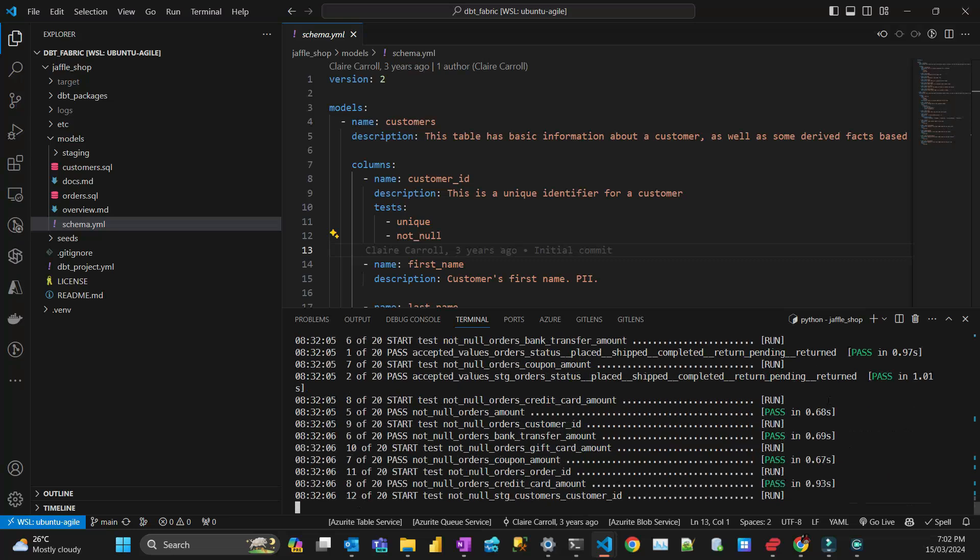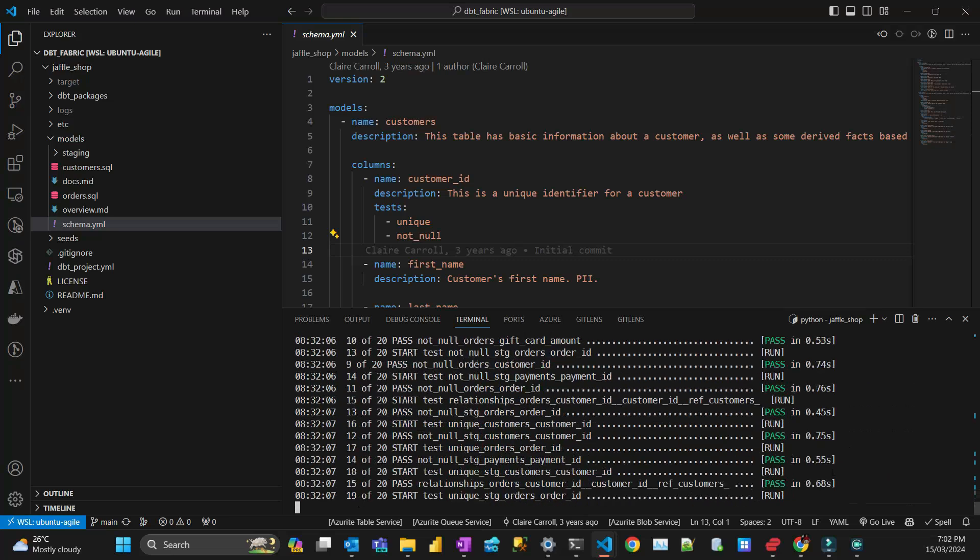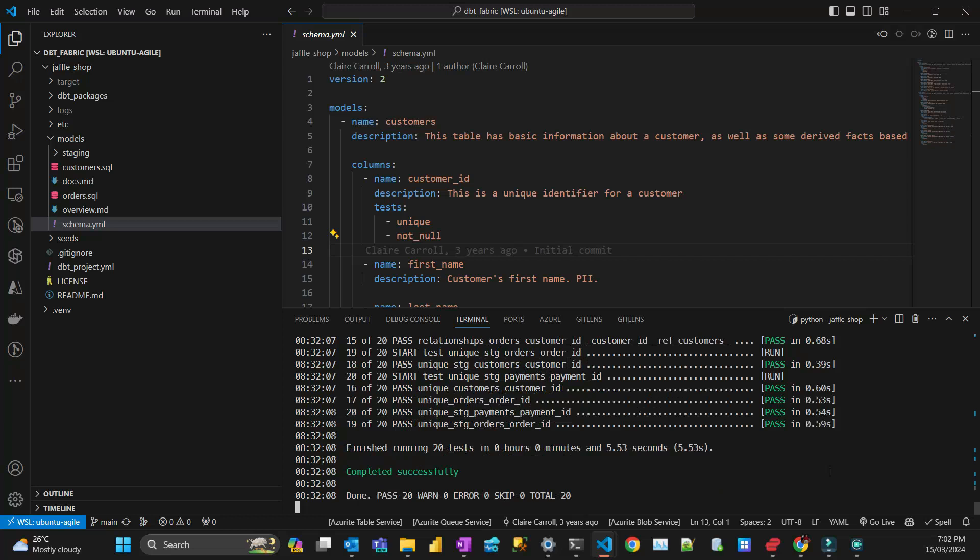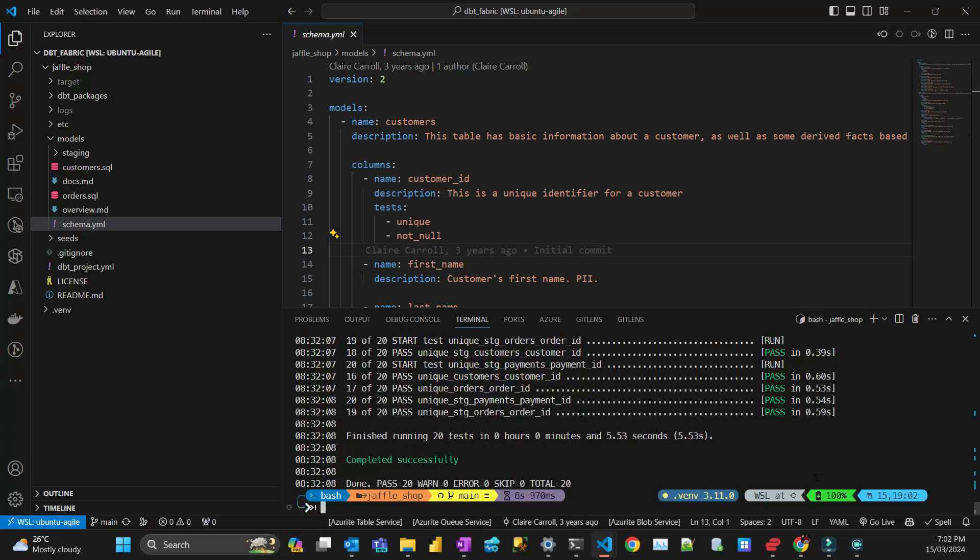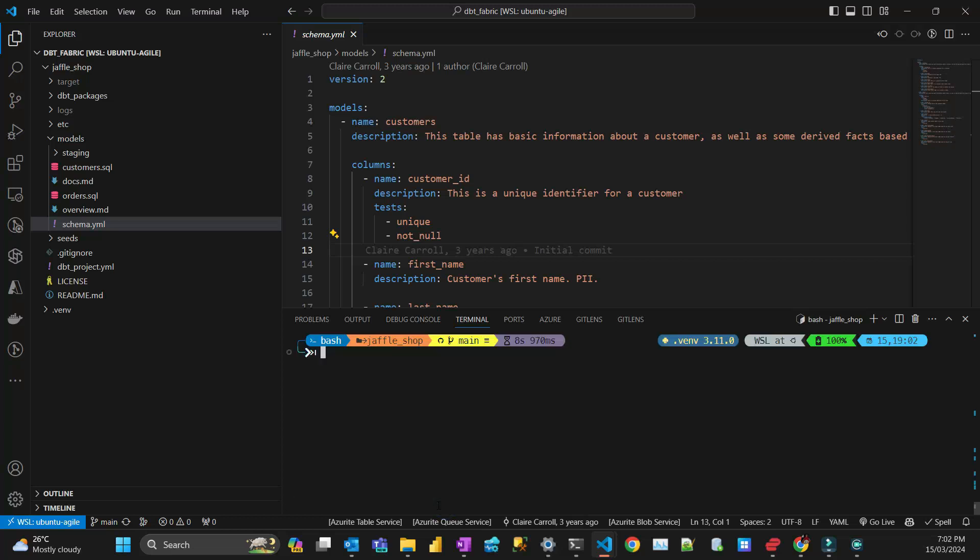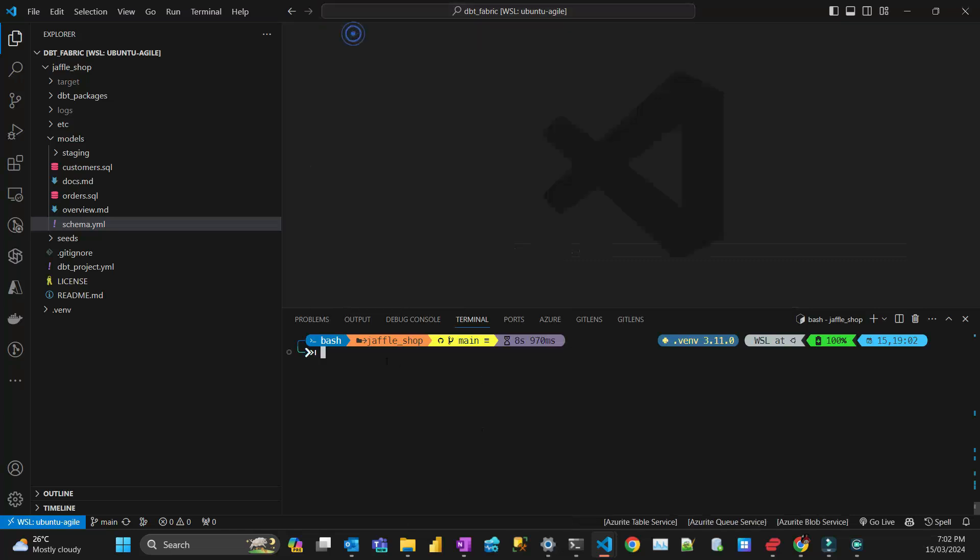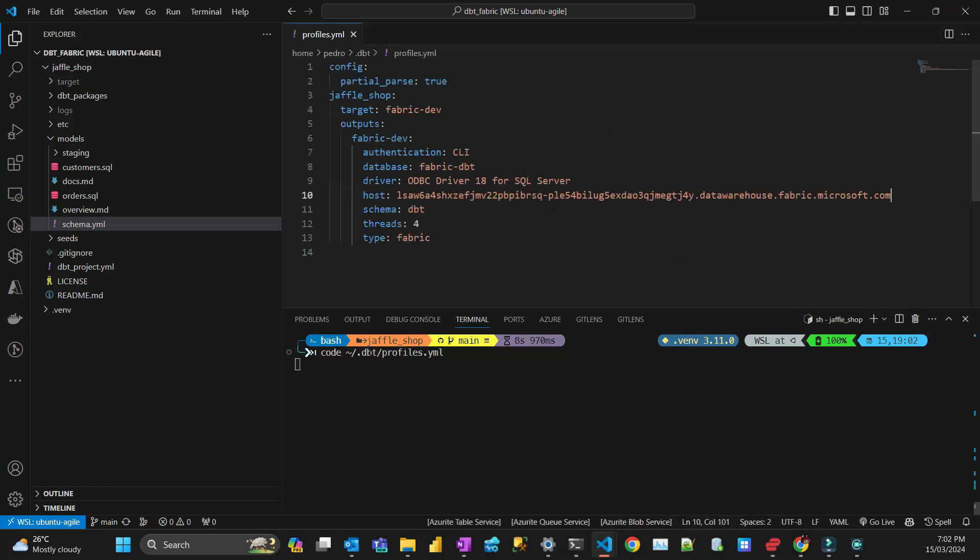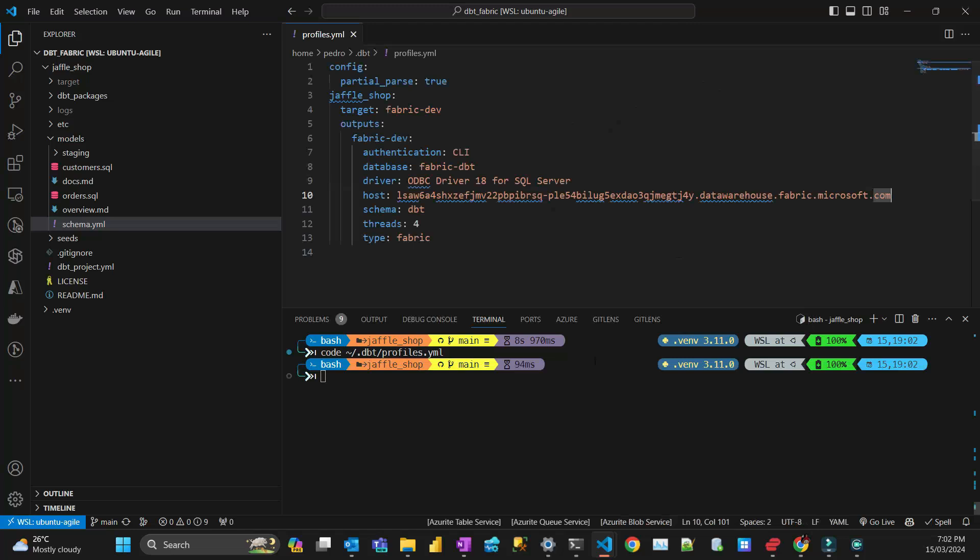All right, so that's pretty much it - a demo of how to use DBT and how to configure that in your environment. I showed you the profile and how you do it.